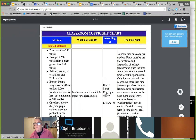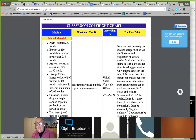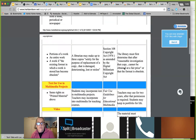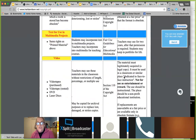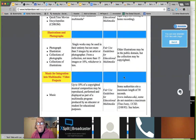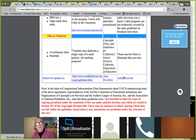The Classroom Copyright Chart tells you what the medium is, what you can do with it, and what the law says. There's actually a fair amount of leeway to use portions of things in your classroom. It's also really important to teach students about copyright as they put together presentations and multimedia projects.